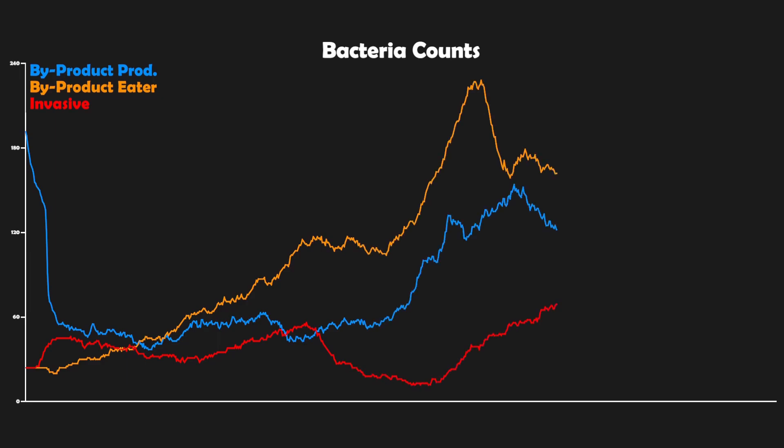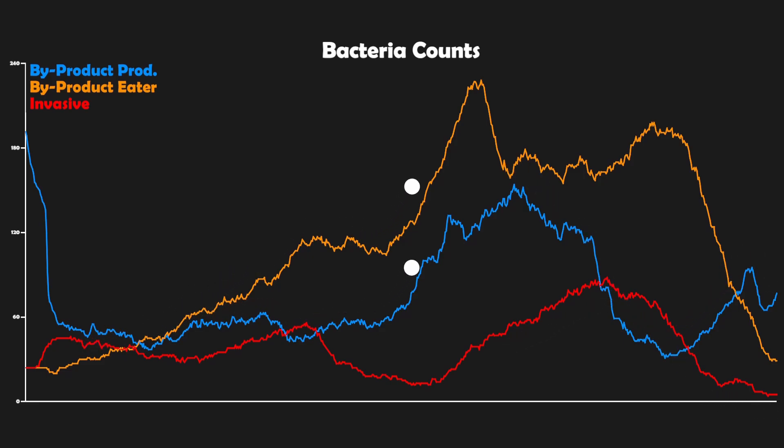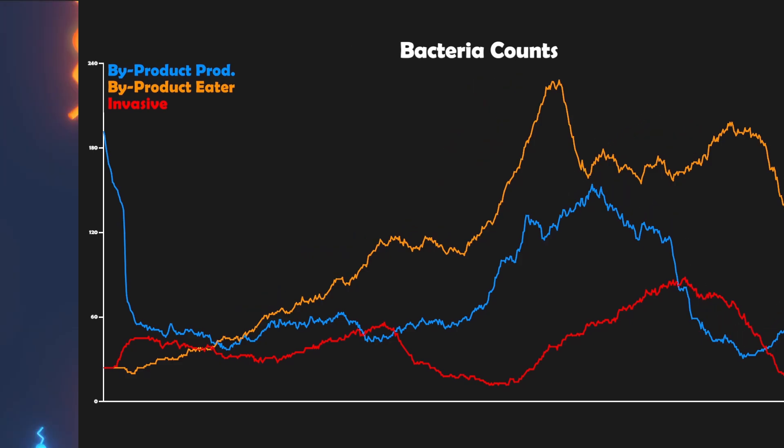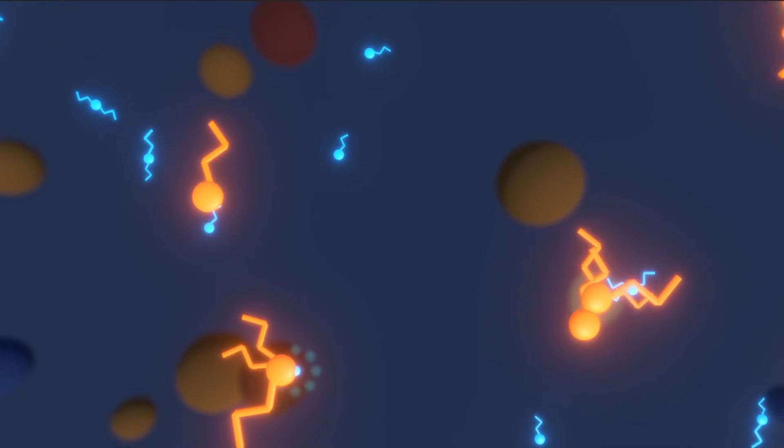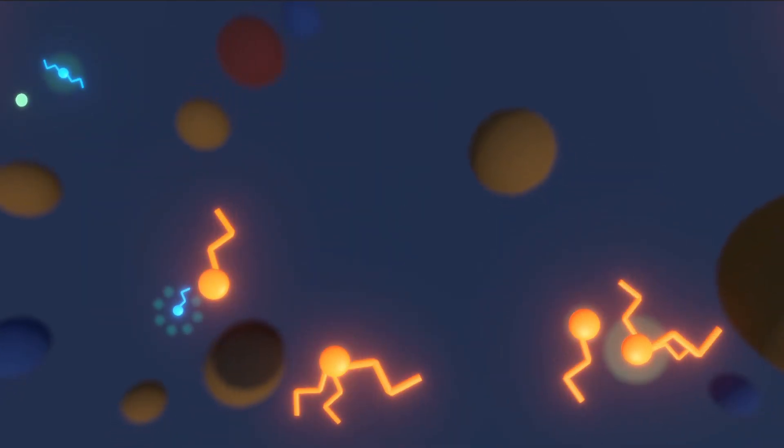Let's first focus on the parasitic relationship between the by-product producers and the invasive bacteria. Their populations are mirror opposites of each other, where as one goes up, the other one goes down. On the other hand, if we look at the populations of the by-product producers and the by-product eaters, we can see that their peaks and troughs match, since they are in a mutualistic, symbiotic relationship with each other.